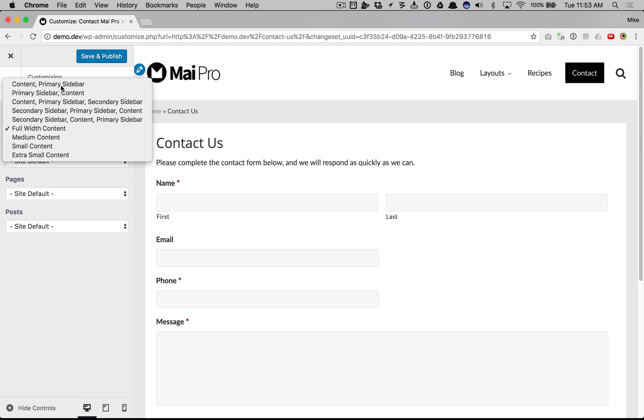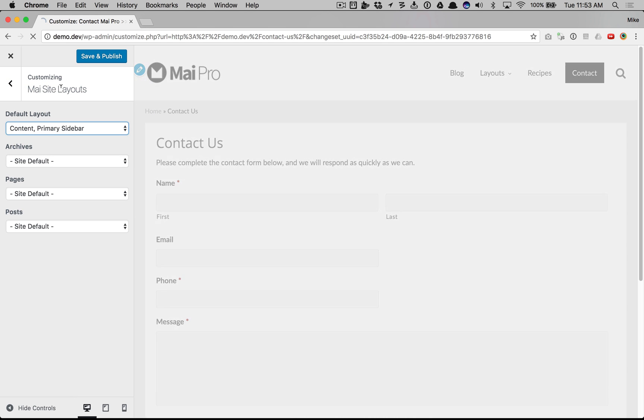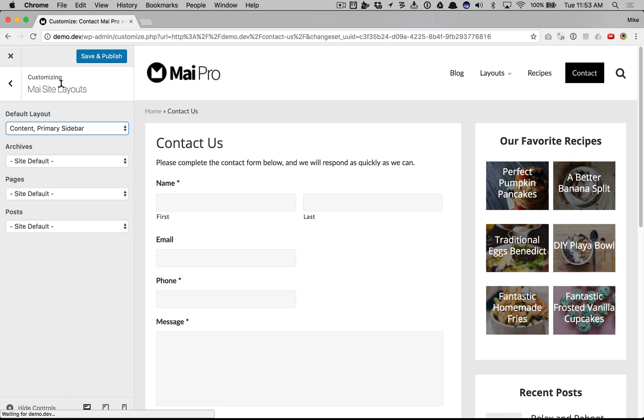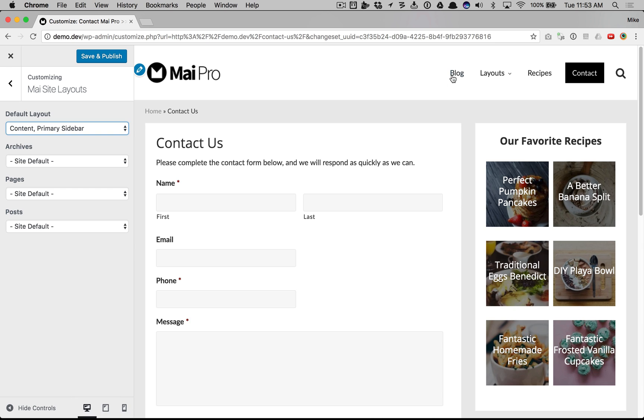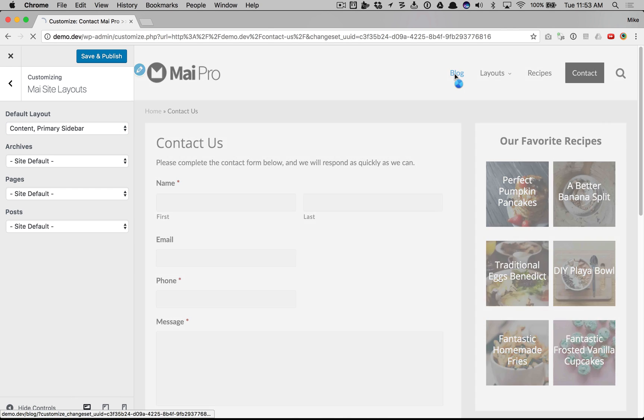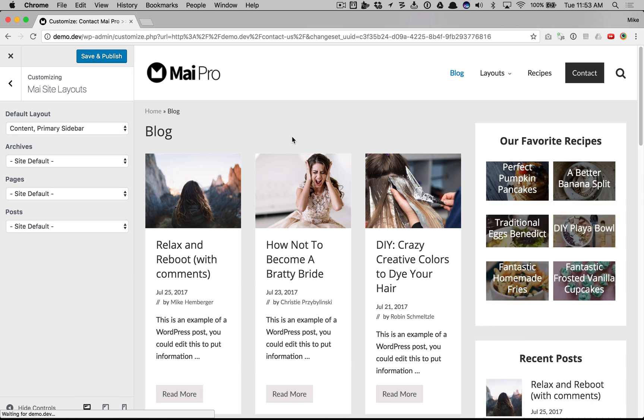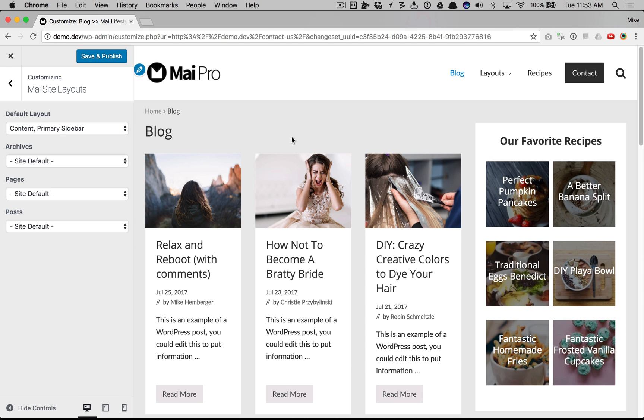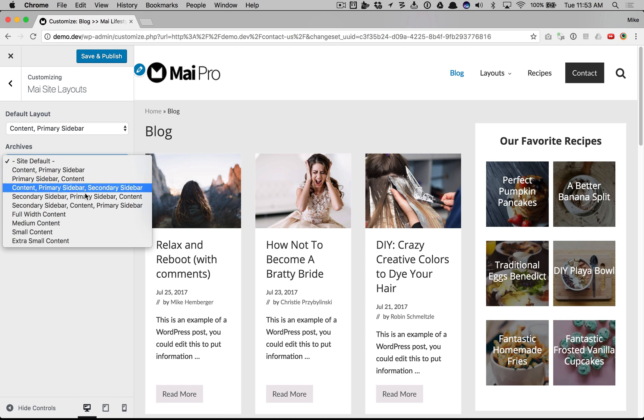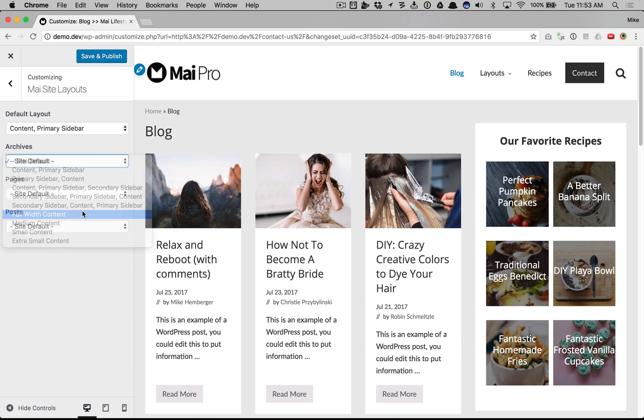Let's leave it as content primary sidebar and go to our blog, which is an archive page. Let's change the archives default to full width.